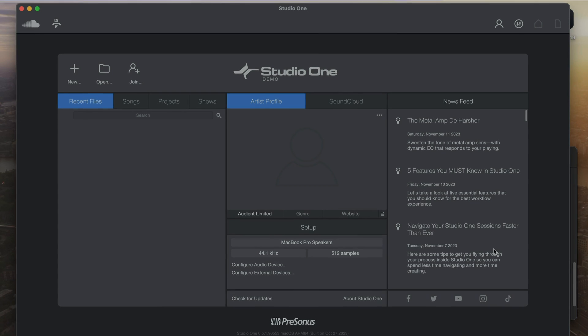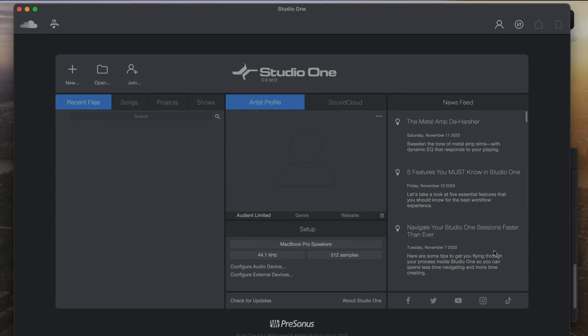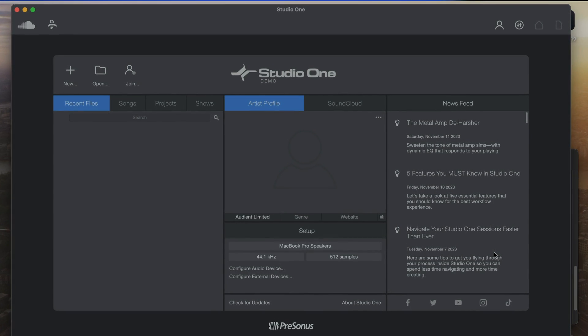Hi, Adam from Evo here and today I'm going to help you get started using PreSonus Studio One with your Evo interface.